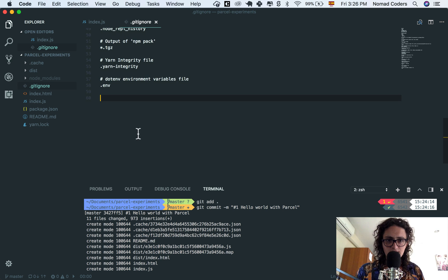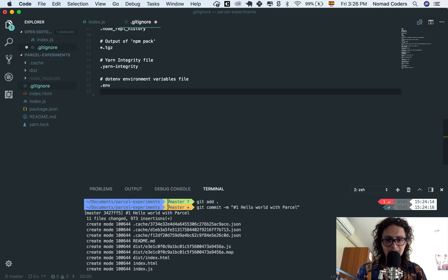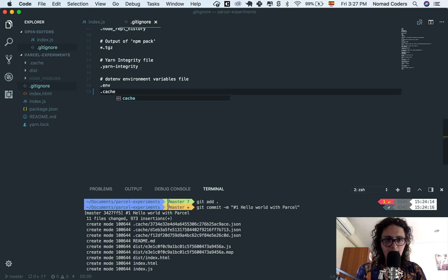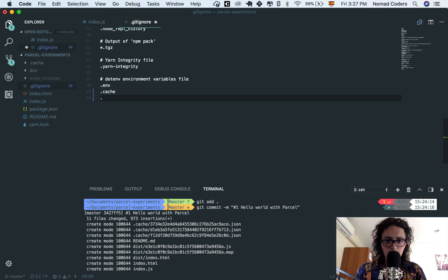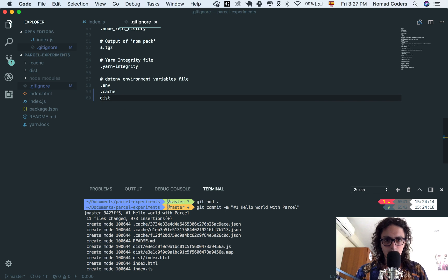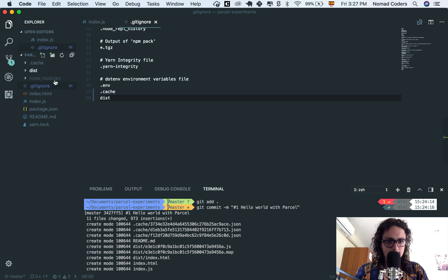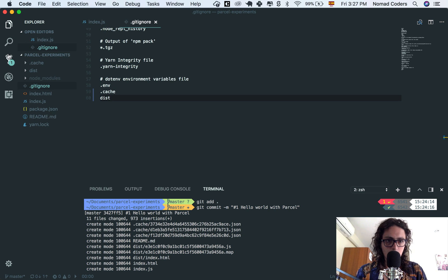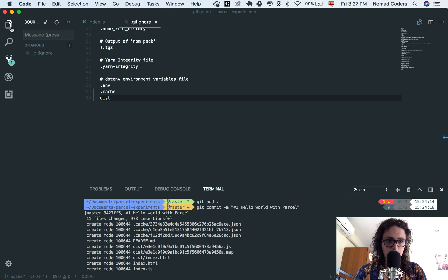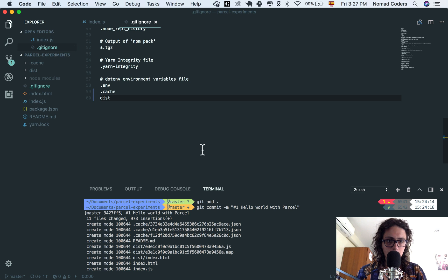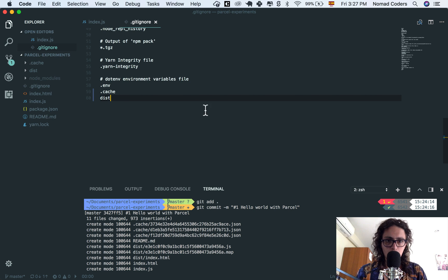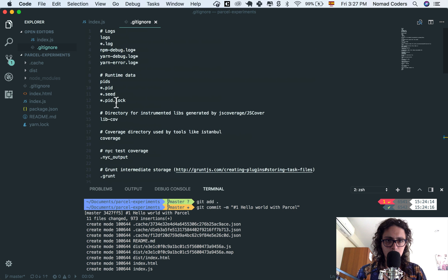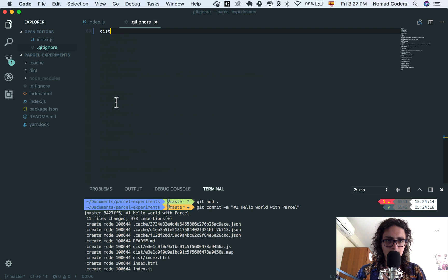You can just change it by doing that cache and dist. So now this is gonna get out of our git commits, which is gonna be perfect. We have cache dist, it should be okay.